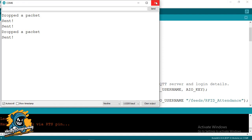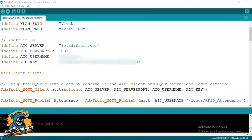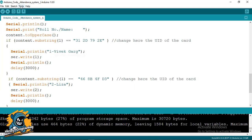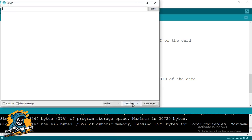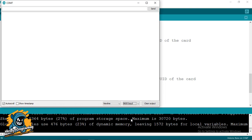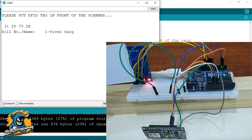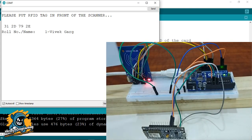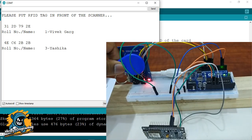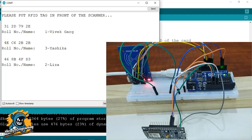Now let's see the serial monitor output of the Arduino board when we are scanning. Go to the Arduino code and change the port and board. Open your serial monitor and change the baud rate to 9600 because this works on 9600 baud rate. You can see it displays 'Please put RFID tag in front of the scanner', and when you do so it tells you the card address, room number, and name of the student or employee.